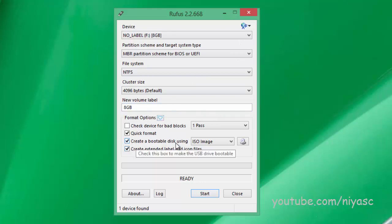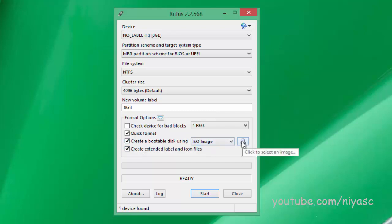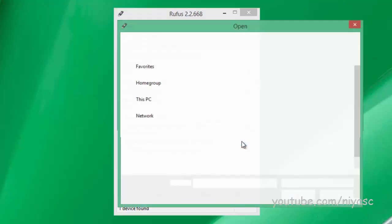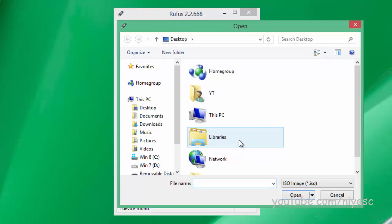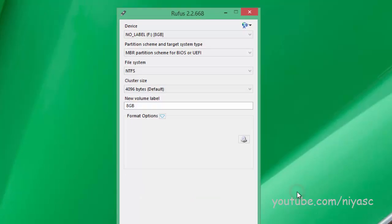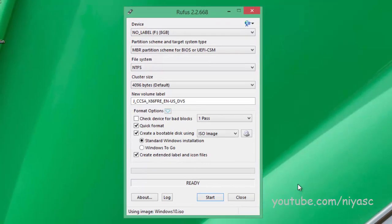Notice the check box marked 'create a bootable disk using.' Click the drive icon at the far right, then navigate to wherever you saved the Windows 10 ISO file, and select it. All the other default settings in Rufus should be fine.